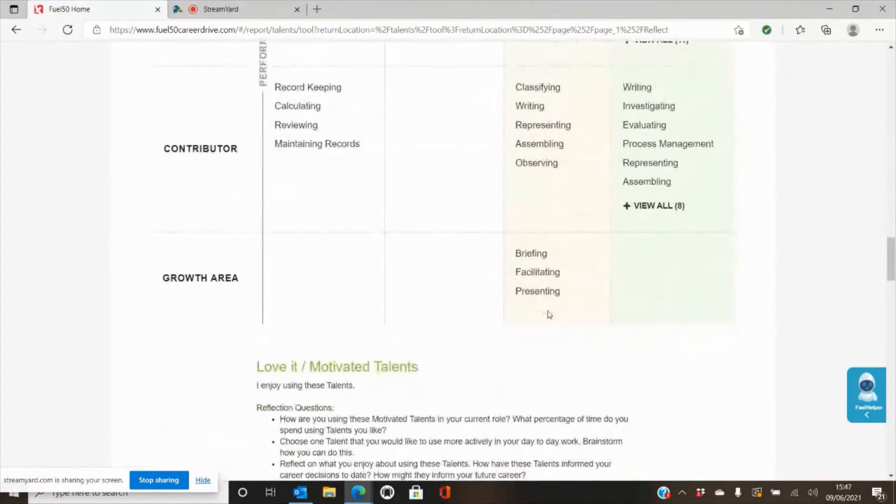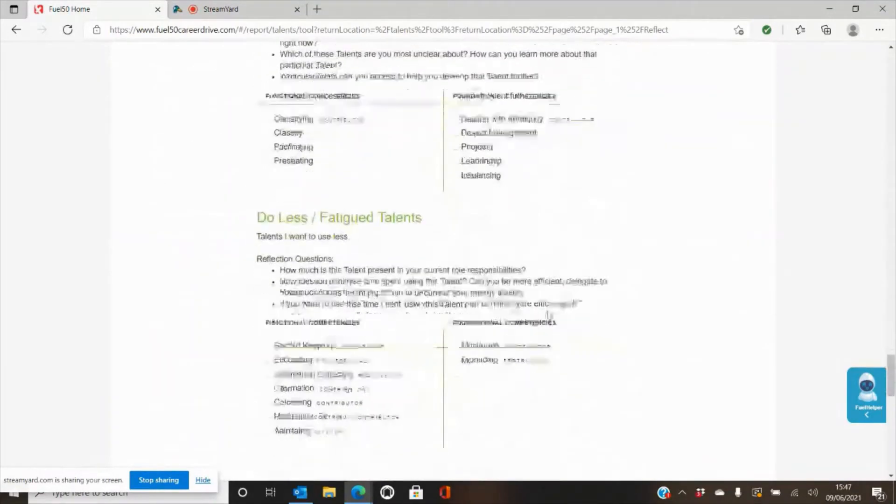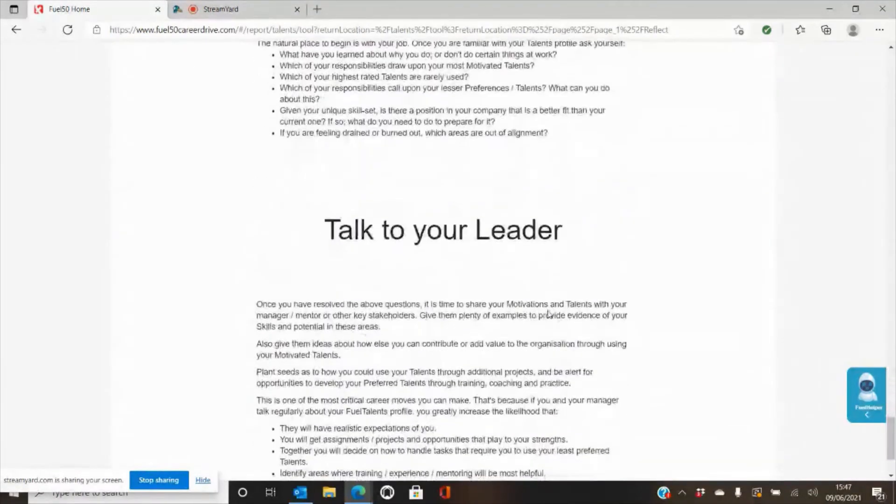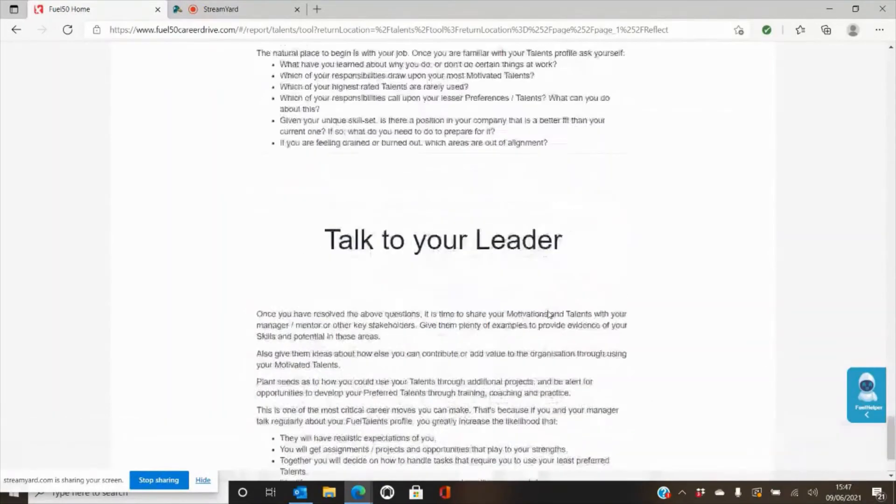And then at the bottom of the report there's also conversation starters and ways to help you manage your career.